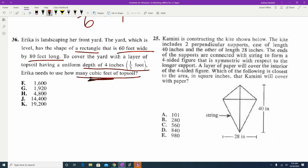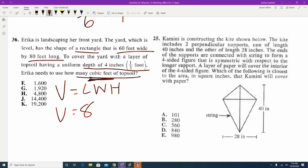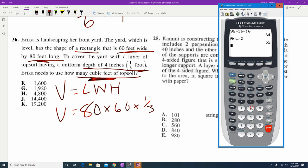Volume for anything rectangular is length times width times height. So volume equals 80 times 60 times the height. Height is the same as depth, and we have 4 inches or 1/3 of a foot. Since our answer needs to be in cubic feet and the first two measurements were in feet, we use 1/3 of a foot. So 80 times 60 times 1/3 gives us 1,600 — answer choice F.